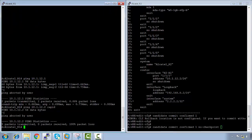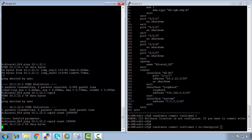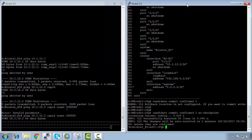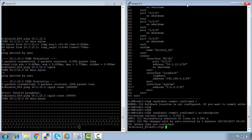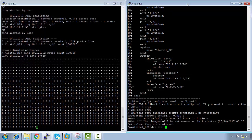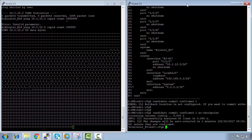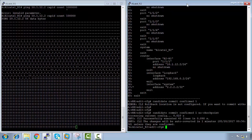I will do a continuous ping from R1 — 'ping 10.1.12.2 rapid', count 100,000. Then on this side I'm going to press Enter. Okay, there are intermittent pings at the moment, and now it's actually confirmed the configuration. But this should stop within one minute because I'm not going to confirm it on R2, and it should roll it back.